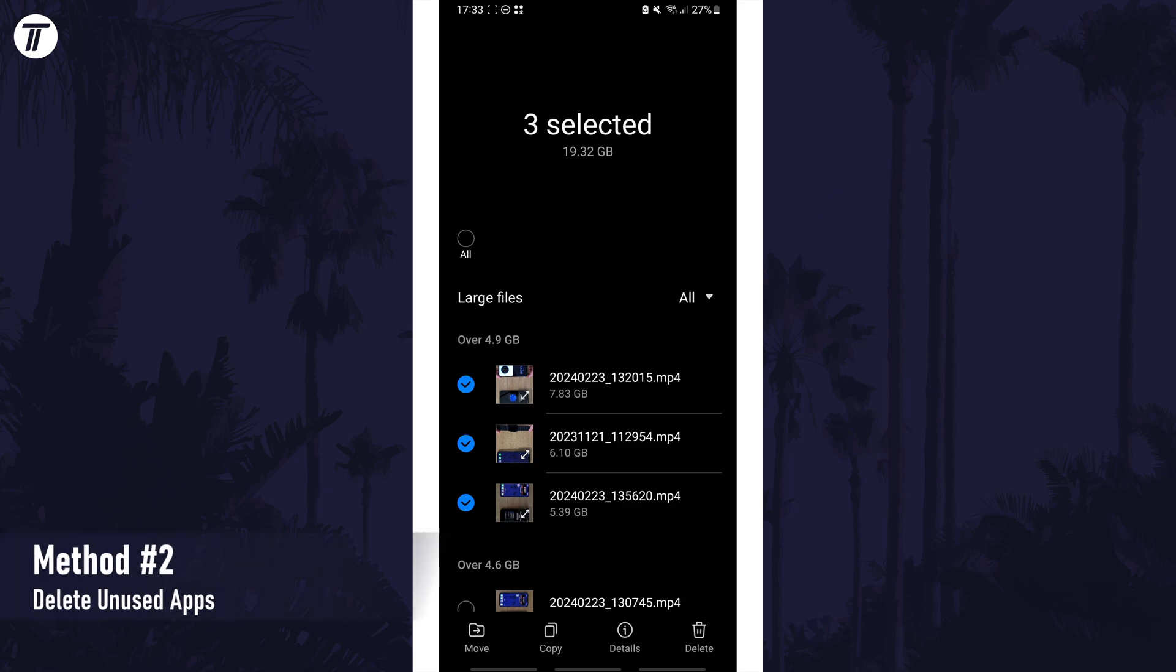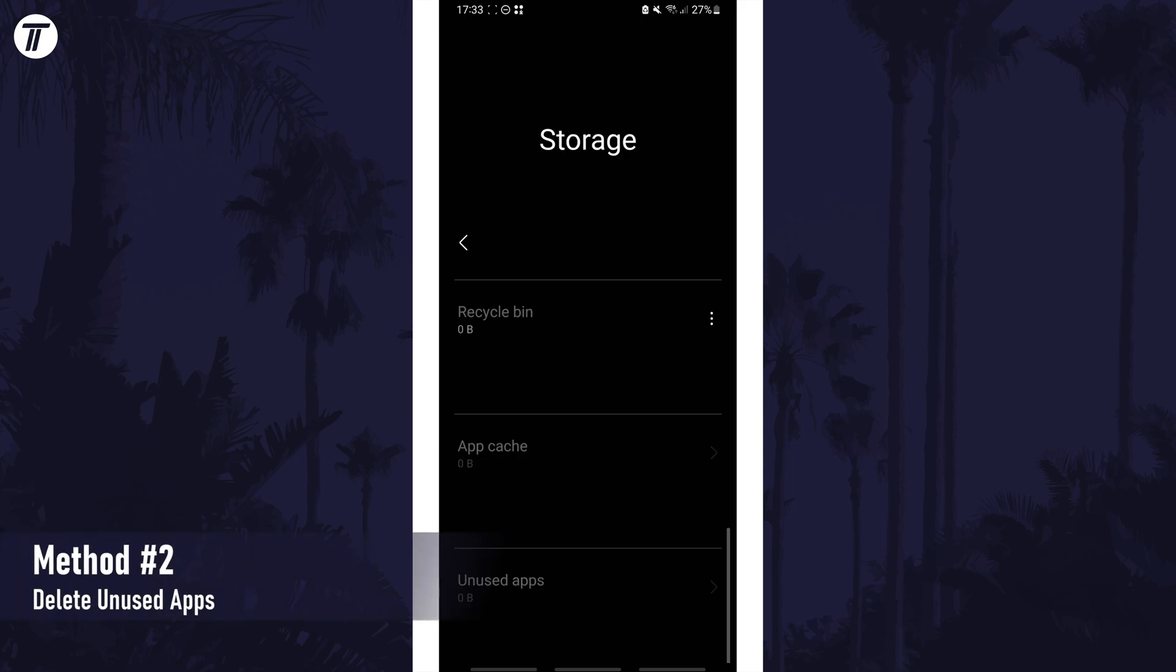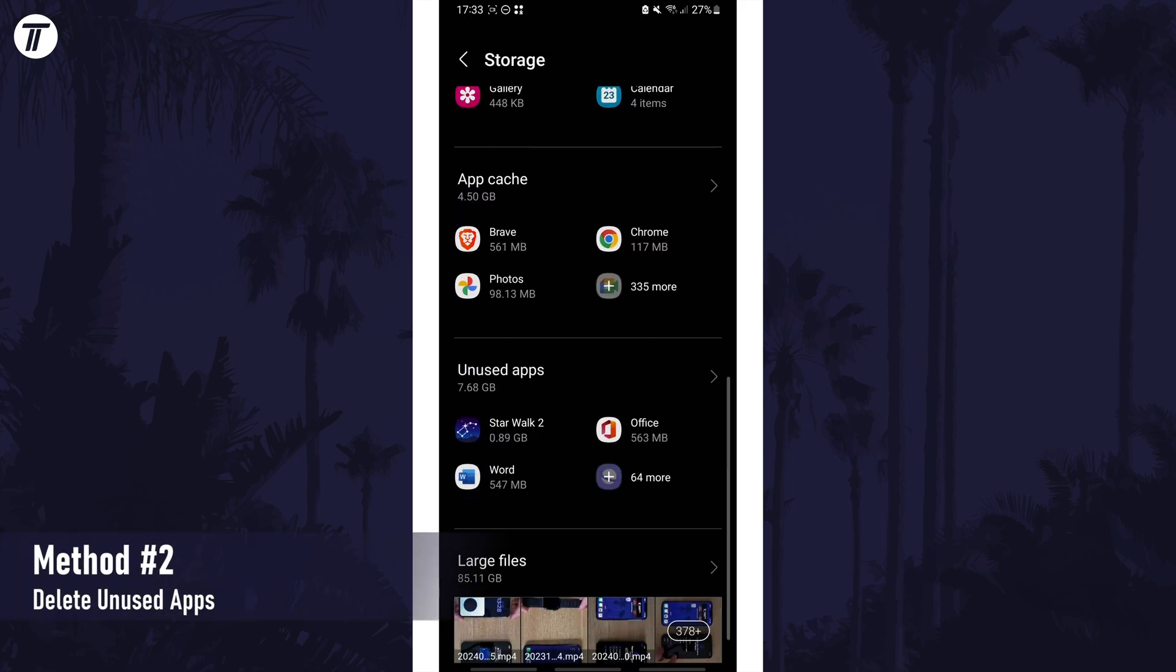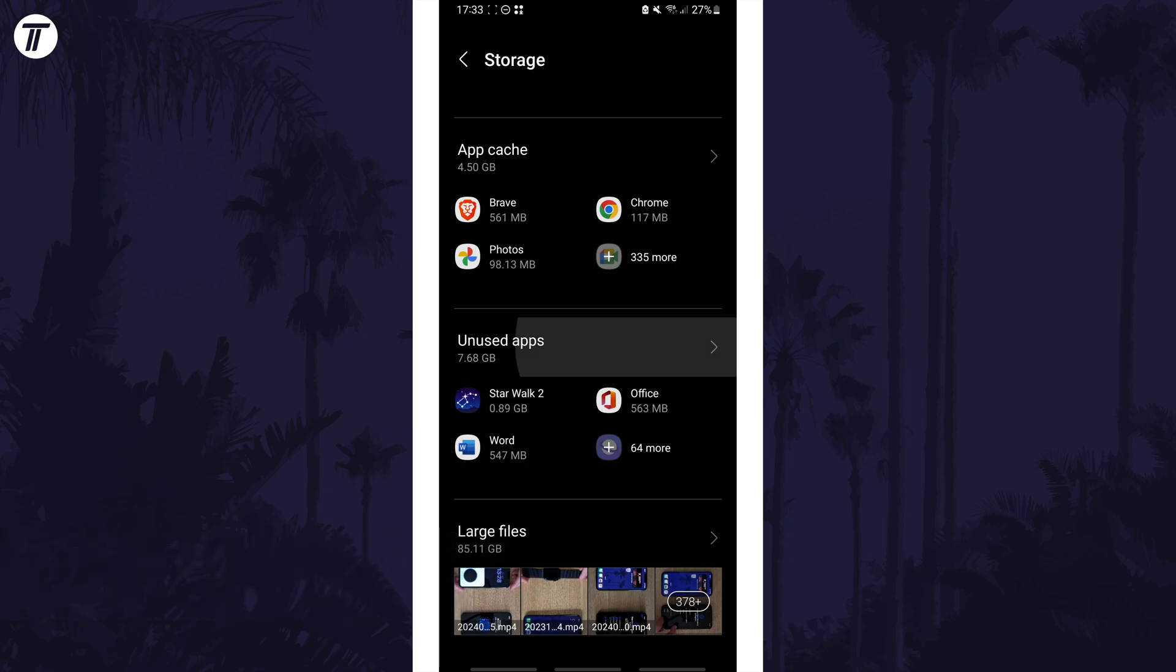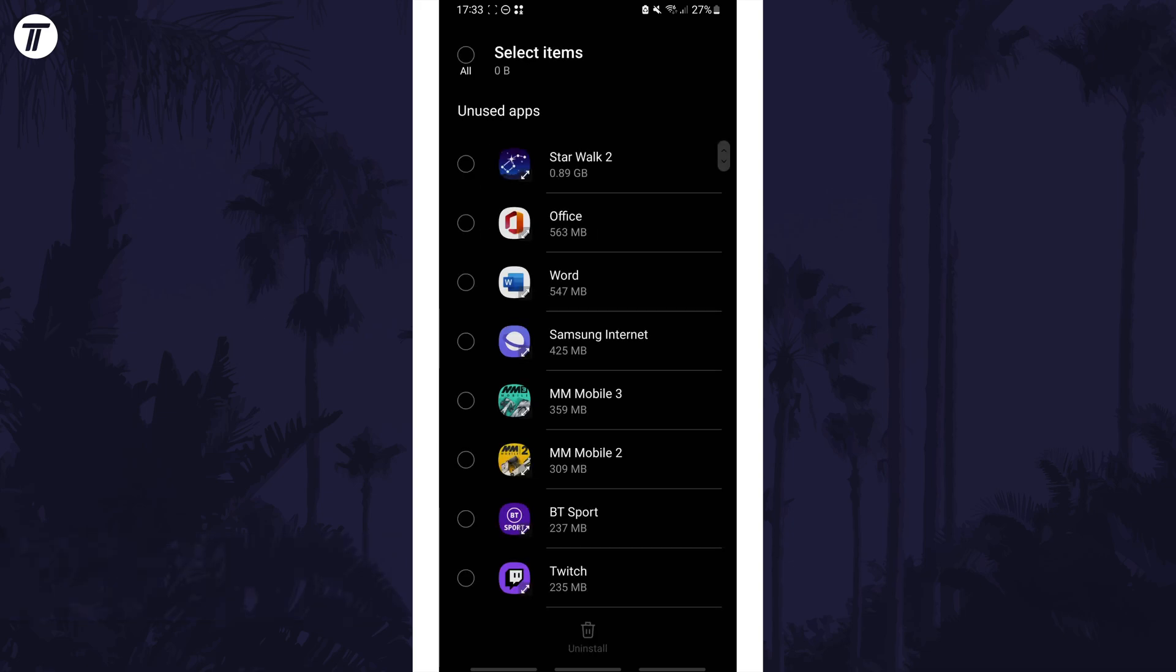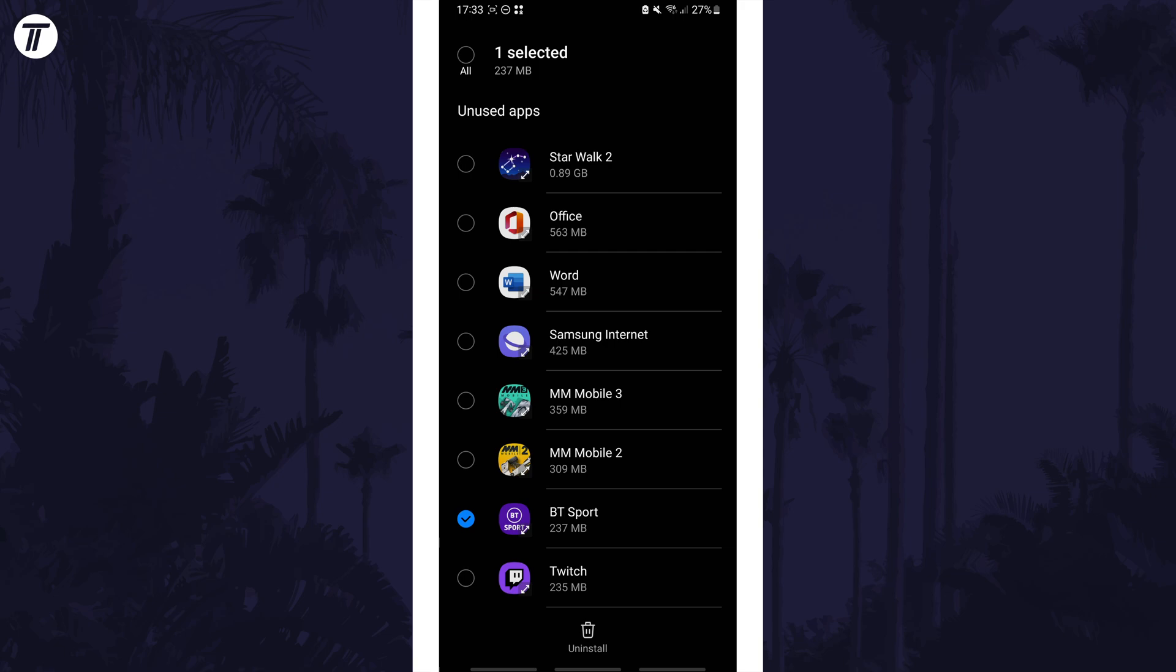Head back a page and now look for the option called unused apps. Open this section and just like with the large files, you can choose apps to delete them here if you want to. Again, you could manually sort through your apps and uninstall any that you don't need.